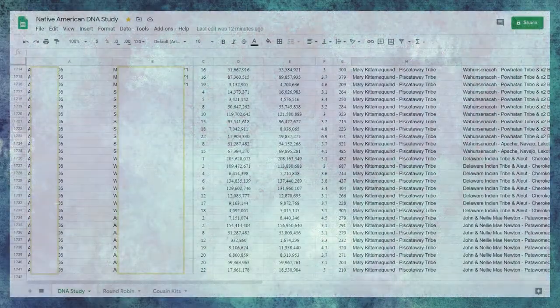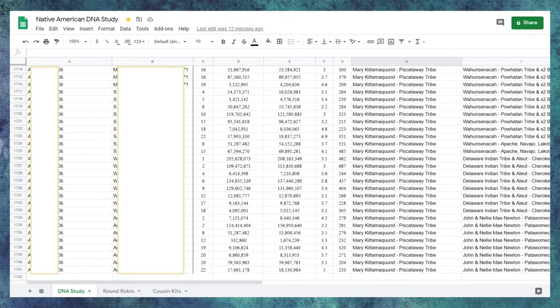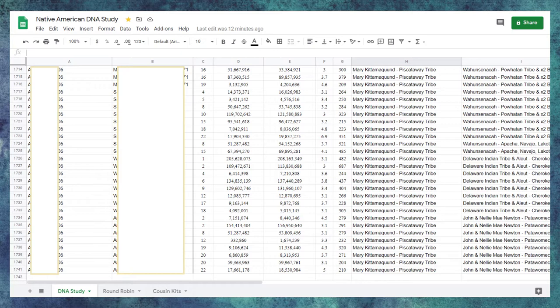For this demonstration, we are peeking inside my Native American DNA study. You're going to see some information blocked out to hide the identity of the participants. On screen, you'll see my Google Sheets for the Native American DNA study.